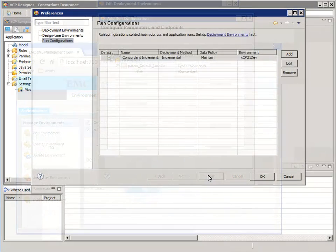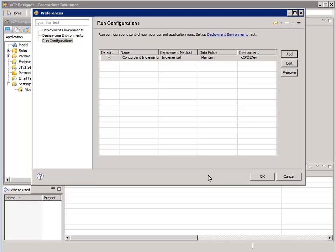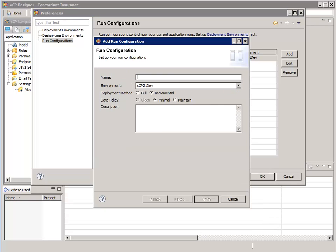Now we want to configure the full and clean run configuration that we discussed earlier. Let's quickly configure a new one by pressing the Add button and configure it the same except that we want to use full and clean for the deployment method and data policy.